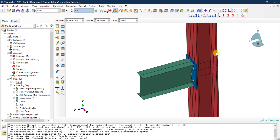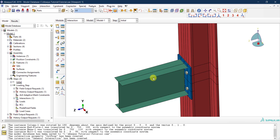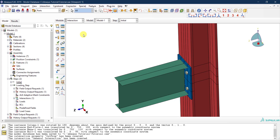There is one problem: the beam. When we load the beam, it will bear against the plate briefly due to the general interaction, but then it will separate — because we allowed separation after contact. However, the beam end is supposed to be welded and tied to the end plate. So I need to create a constraint to tie the beam end to the end plate.